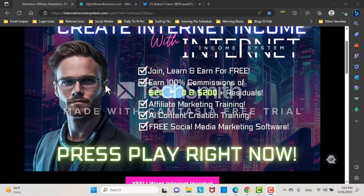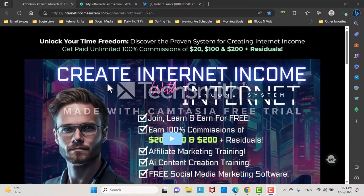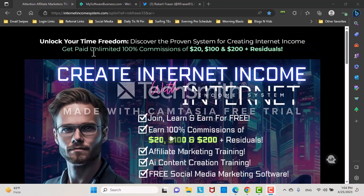Coming down here, Internet Income System, which is basically a training type deal for the my software business and TextBot systems. And in this video I'm going to just cover a little bit of how I use them.